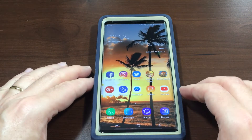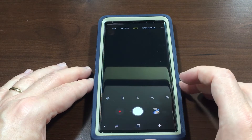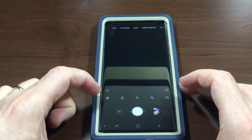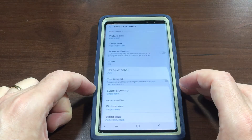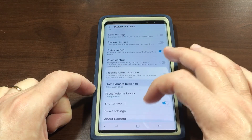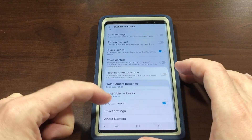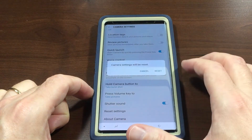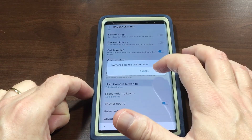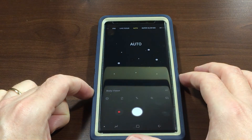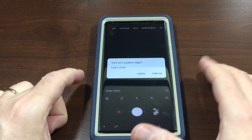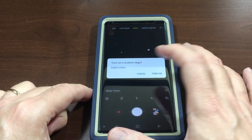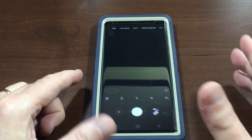Go into your camera, then click the little gear icon right there. It will say camera settings will be reset — just tap reset and it'll start from the beginning, removing things like location tags and so on.